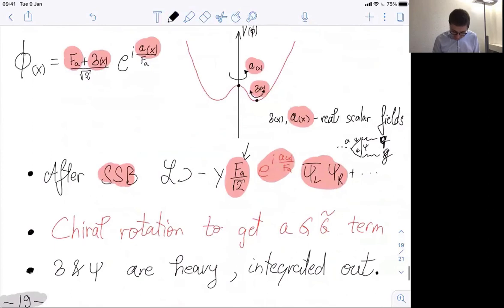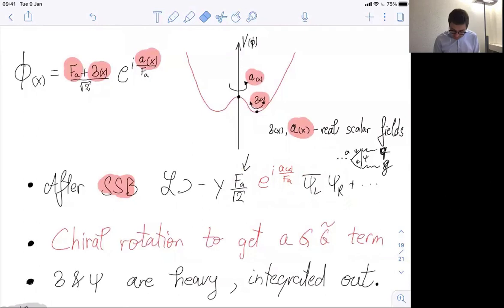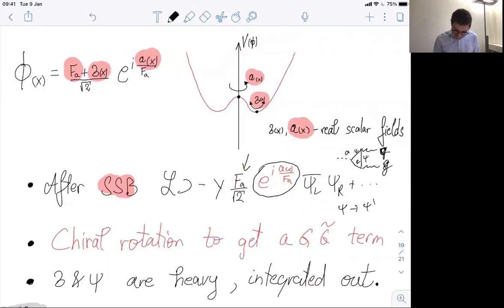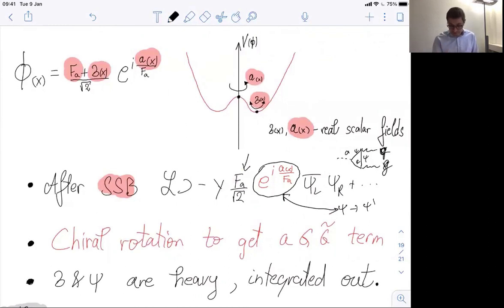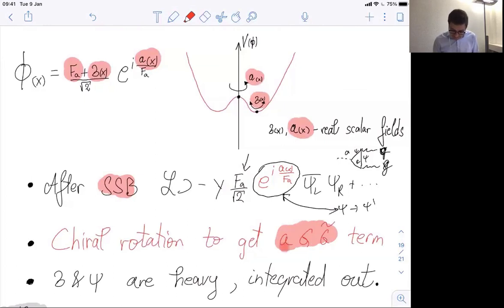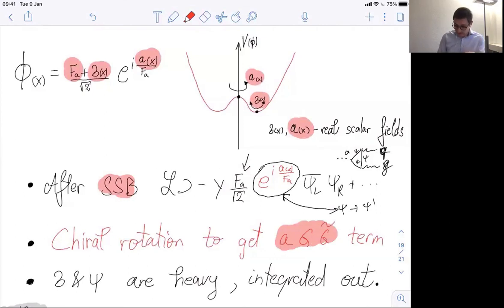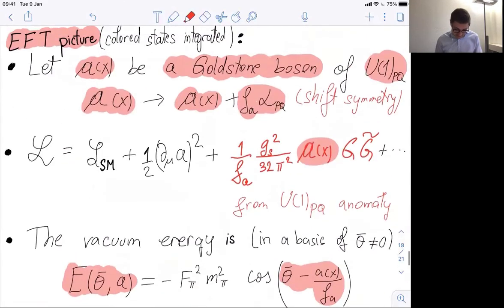Before integrating away the ψ field, we can do a U(1)_PQ rotation: change ψ to a new field ψ' to remove the dependence on the axion exponential. When we do this rotation, the path integral measure introduces the coupling A/F_a · GG̃ in the Lagrangian. The chiral rotation gives us the AGG̃ term. Once done, the mass matrix for the heavy fermion is real, and we integrate out the heavy field. At low energy — in the EFT picture — we get the effective Lagrangian with the axion coupling, and the theta term is zero.